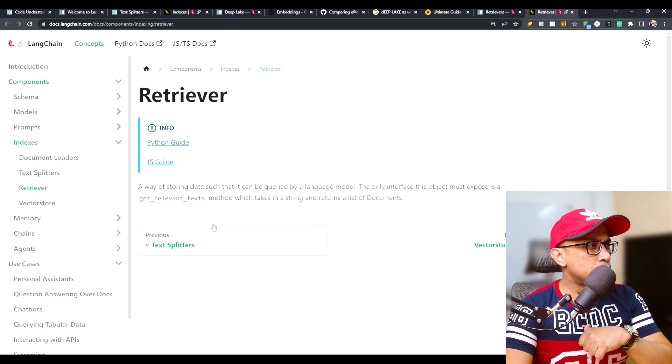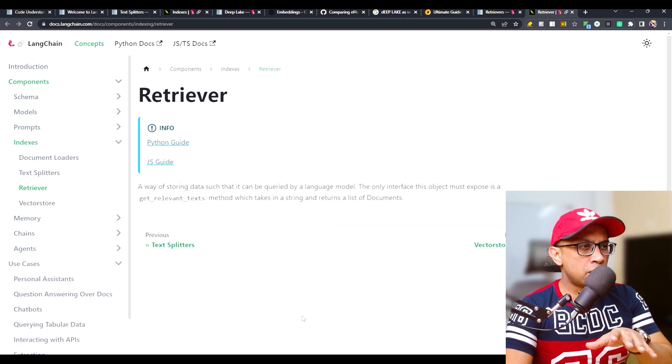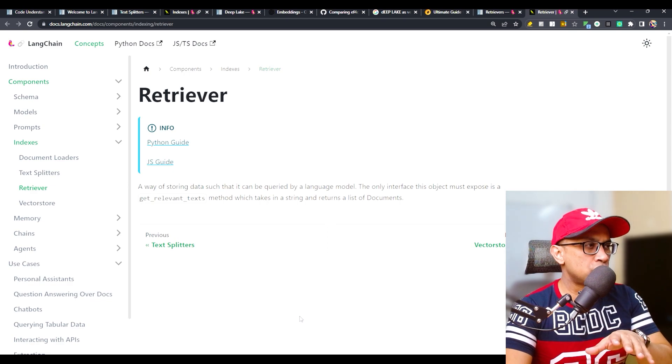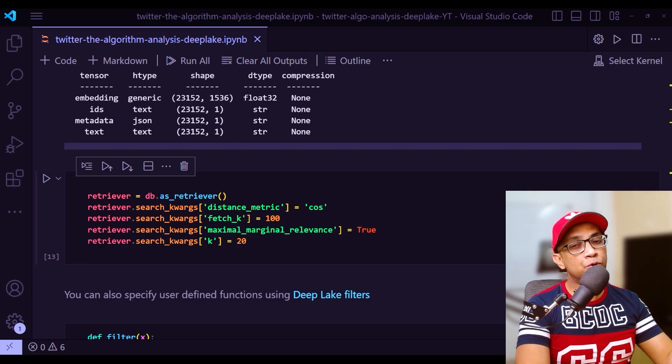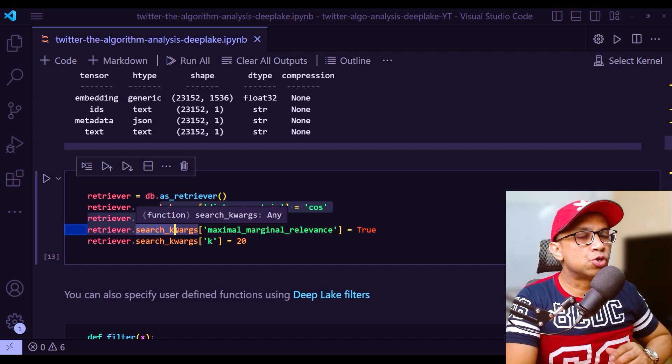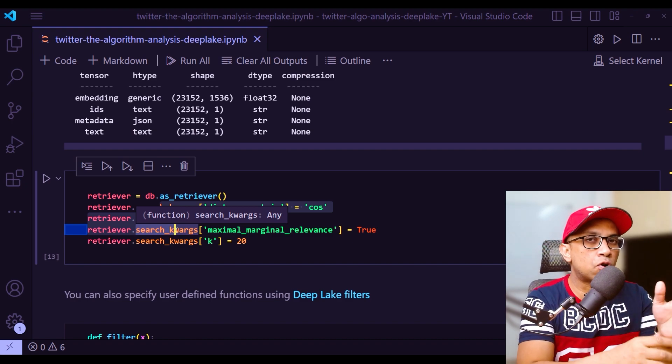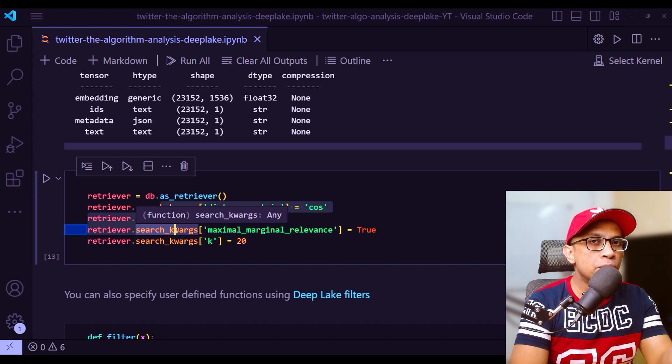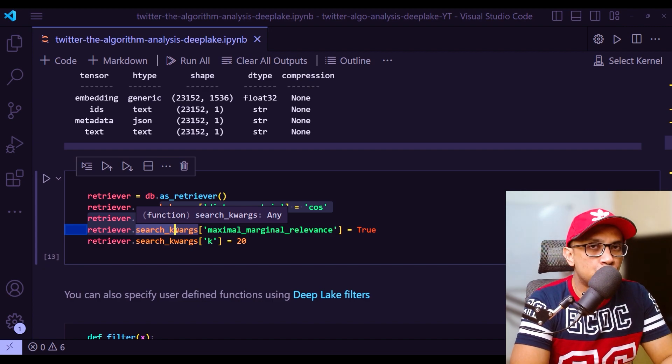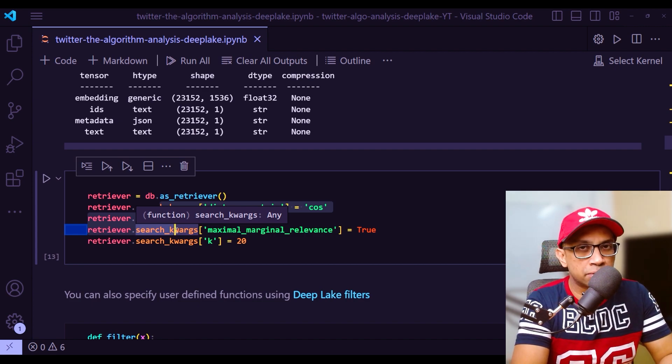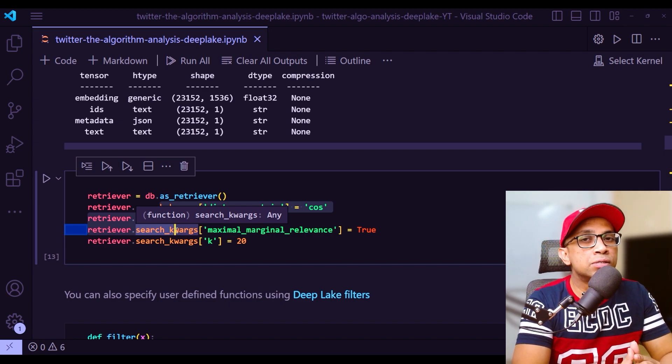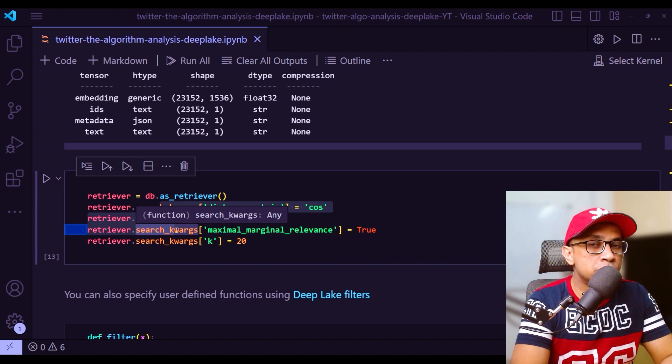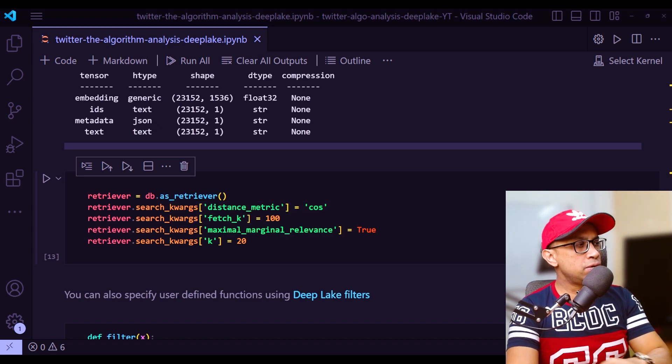A retriever is a way of storing data such that it can be queried by a language model. The only interface object must expose is a get relevant text method, which takes in a string and returns a list of documents. A quick word on these search keywords that we are using right here as part of this retrieval process. The search keywords are any parameter you want to send when performing the actual search to retrieve text. There are two search types you can choose.